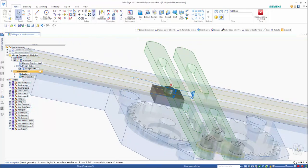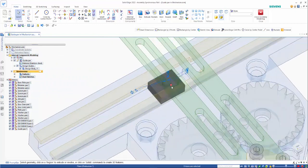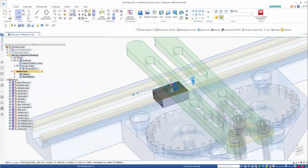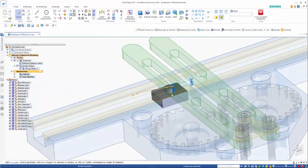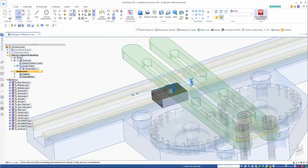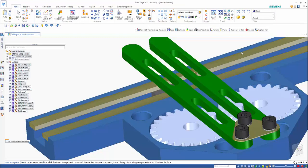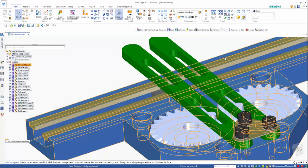So that's created our guide block. You can see that it works similar. Everything else is ghosted out. So we can close the assembly modeling environment from here.